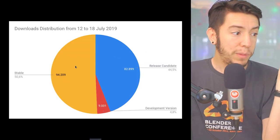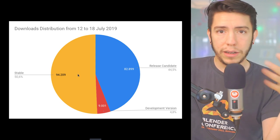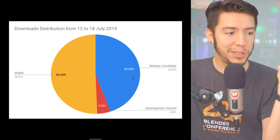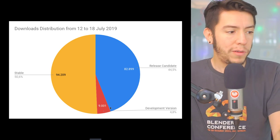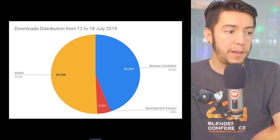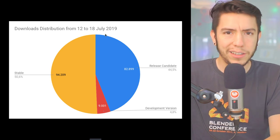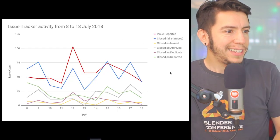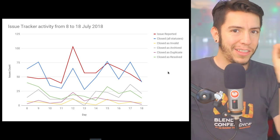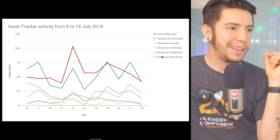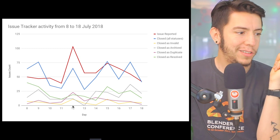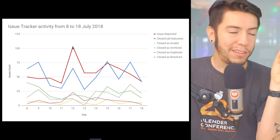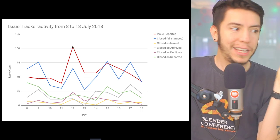After that, you can see that people still download 2.7 — it's still popular. But everybody switched to the release candidate, which is great. Some kept downloading the development version as well, over many days, so people keep updating their versions. And the thing I wanted to share is the number of issues reported on the day of the release candidate.